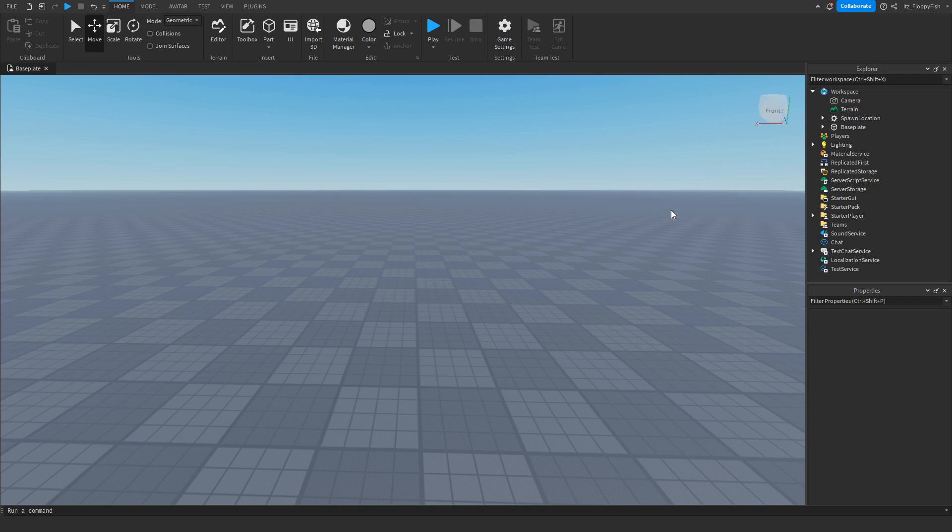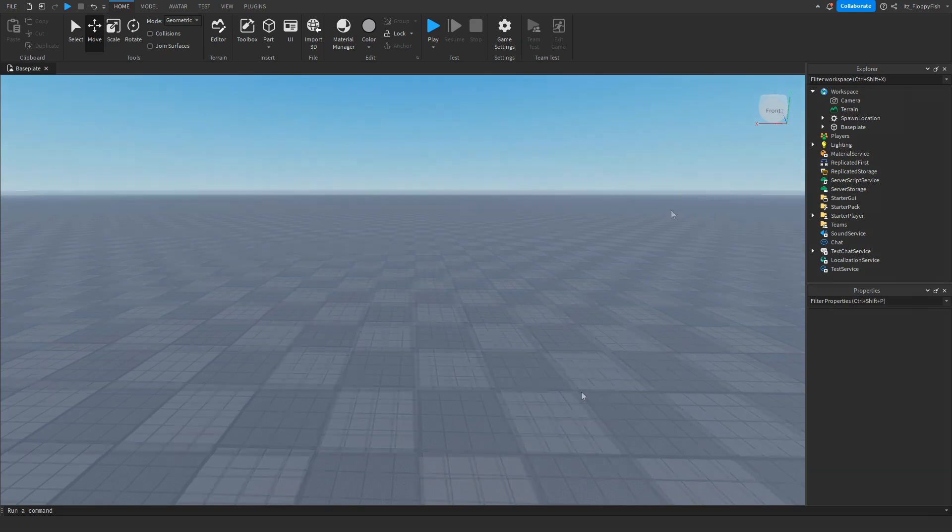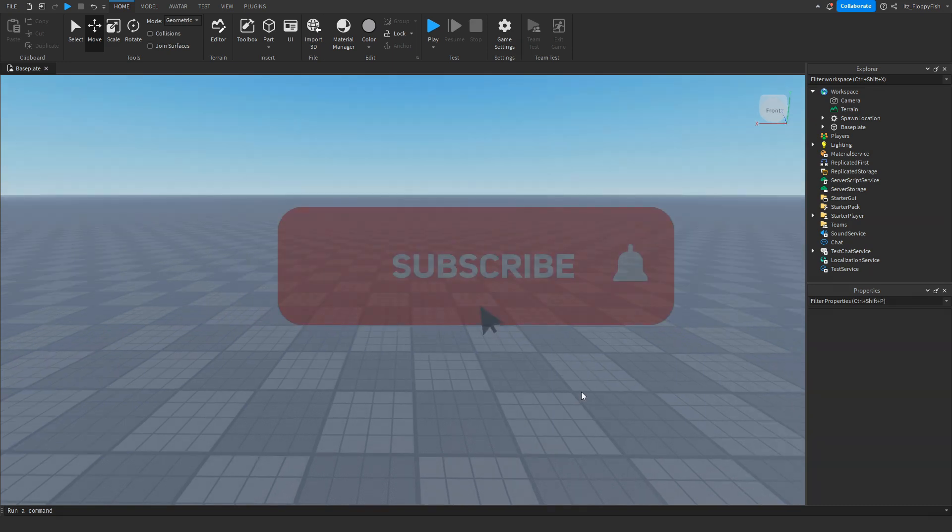Welcome back to a brand new Roblox Studio video. My name is Floppy and today I'm going to be showing you how to make a sound play when a part is touched.